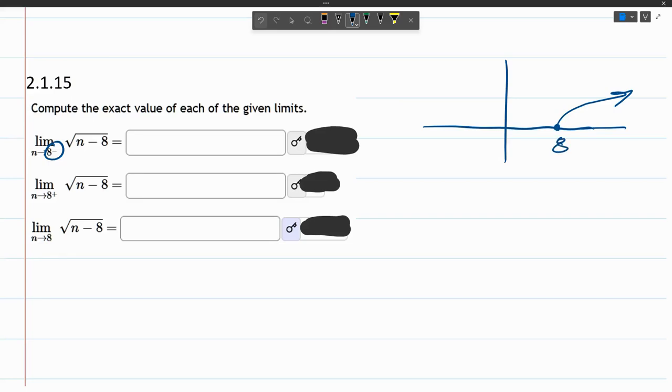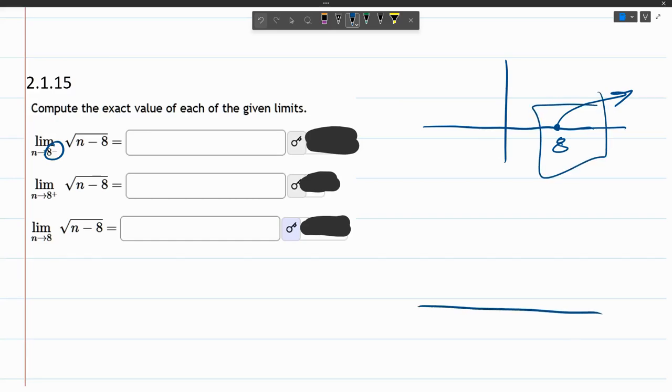And this question is asking us what is the limit as n approaches this number 8, both on the left and right. So if I just draw this much bigger, I'm just going to zoom in on that area. Here's 8, and our graph looks like that.